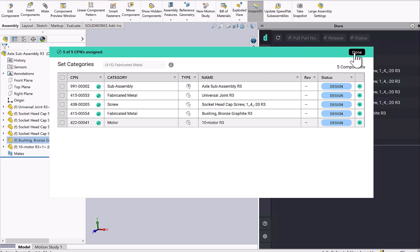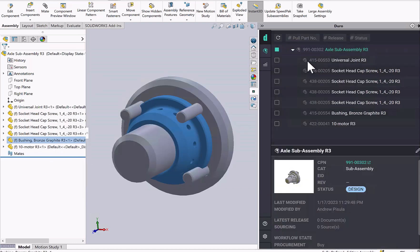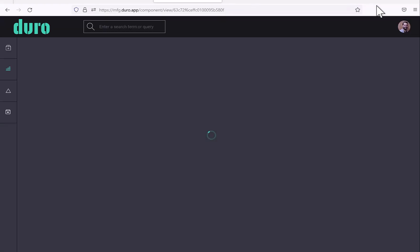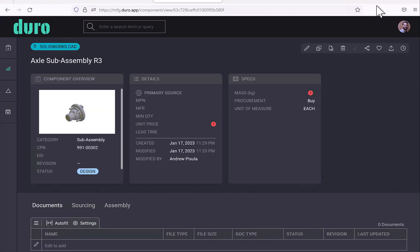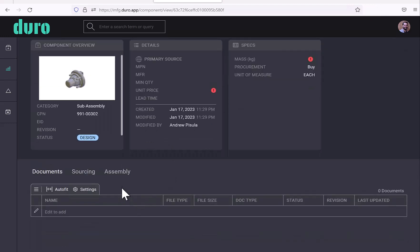Now that I'm done, I have generated the assembly and all of its children in Duro. So I'm going to click that hyperlink and here we are.